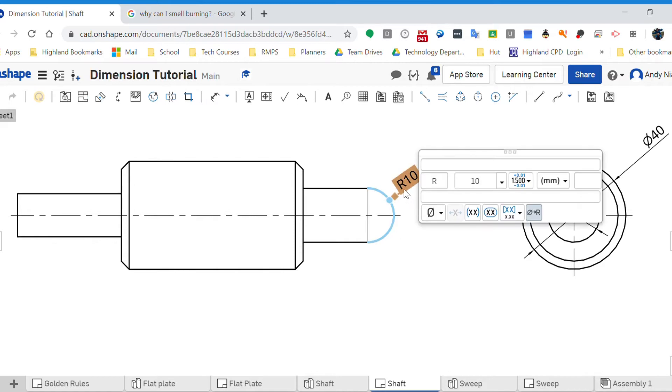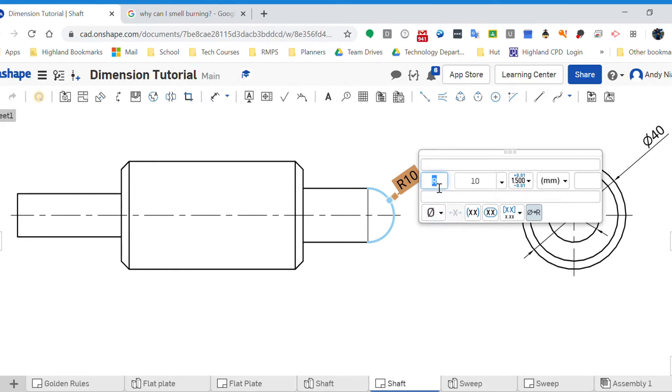I'm going to double click on the dimension. This box pops up. I can change this, so I can add symbols if I need to add symbols. I'm going to add a, if I can get in front of the R, a capital letter S.